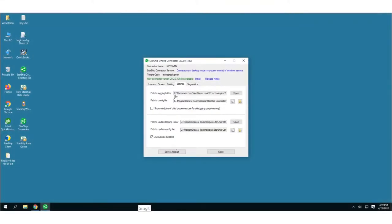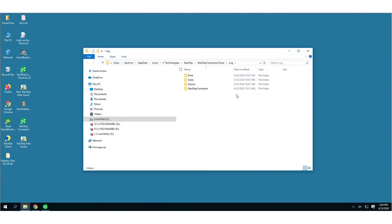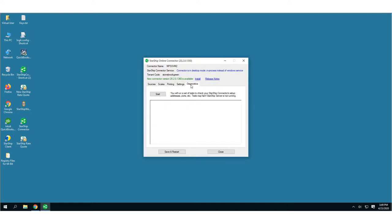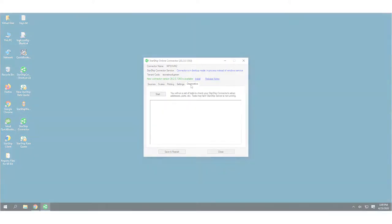The Settings tab configures the paths to the Logging and Config file folders. If you have the Auto Update checkbox enabled, the Connector will automatically update if possible, and Diagnostics will run a check of your Connector setup.